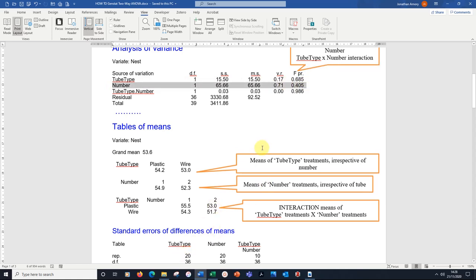If we look at the interaction, that's the comparison between these four component parts. We've got one plastic tube, one wire tube, two plastic tubes, and two wire tubes. The four means there.